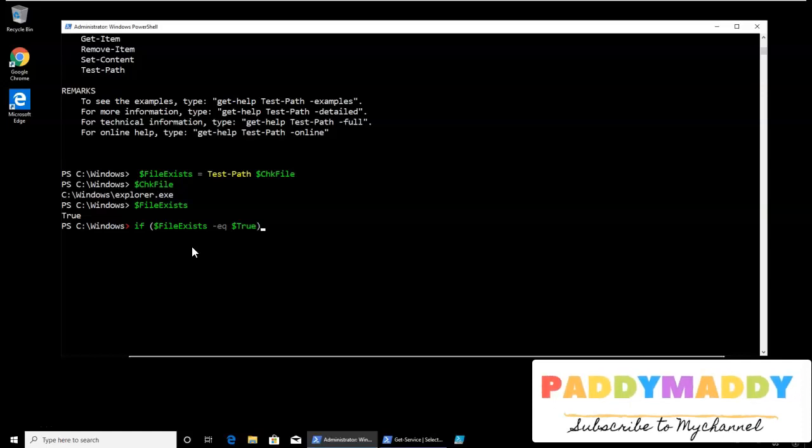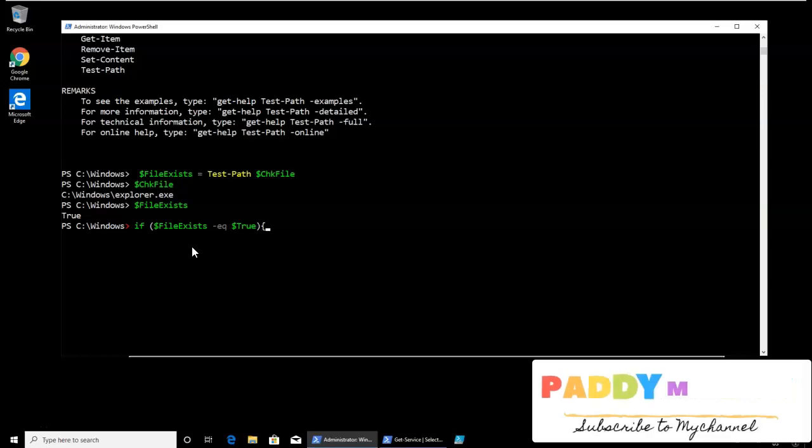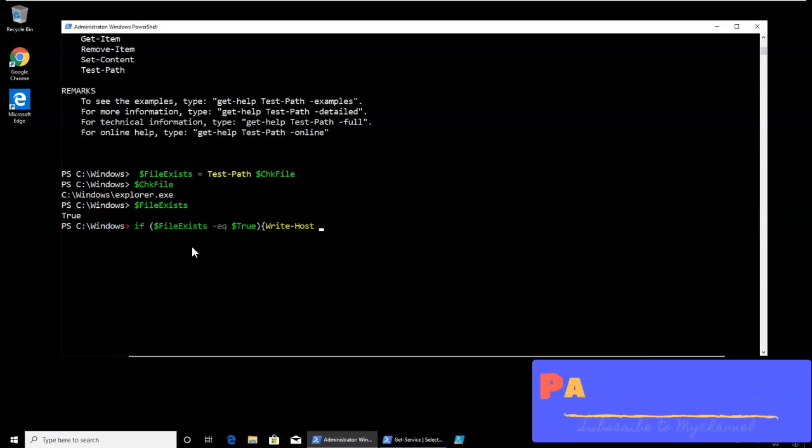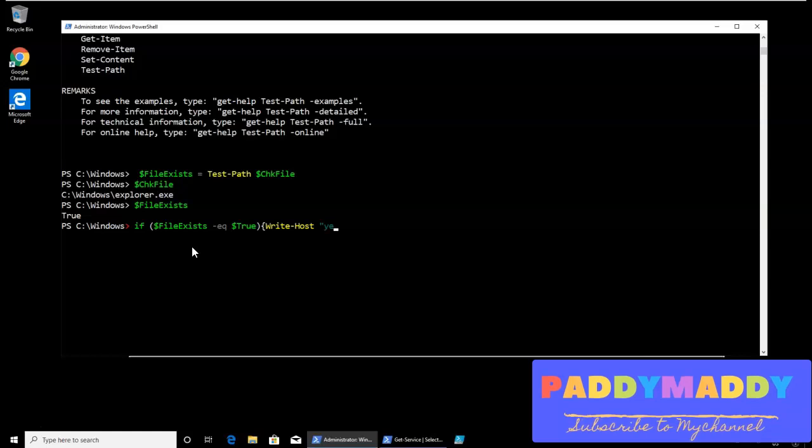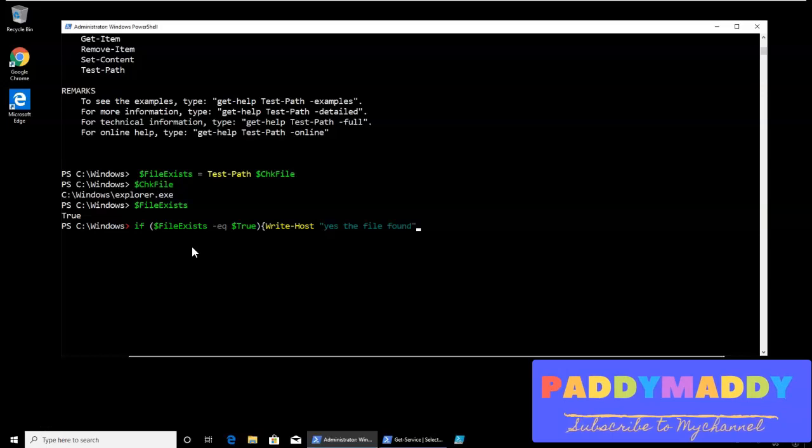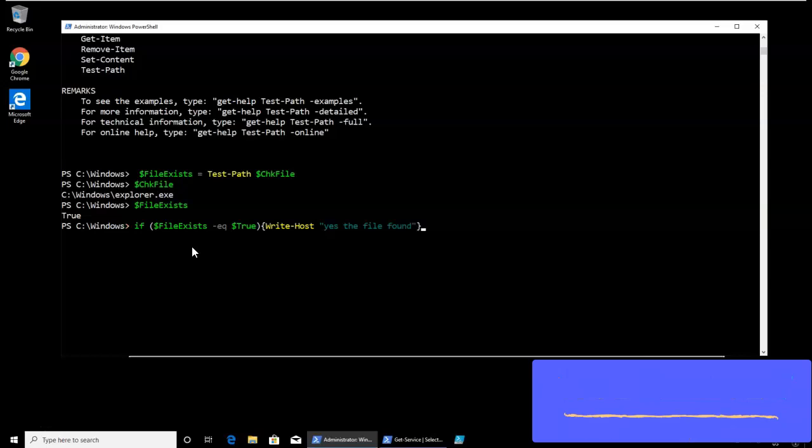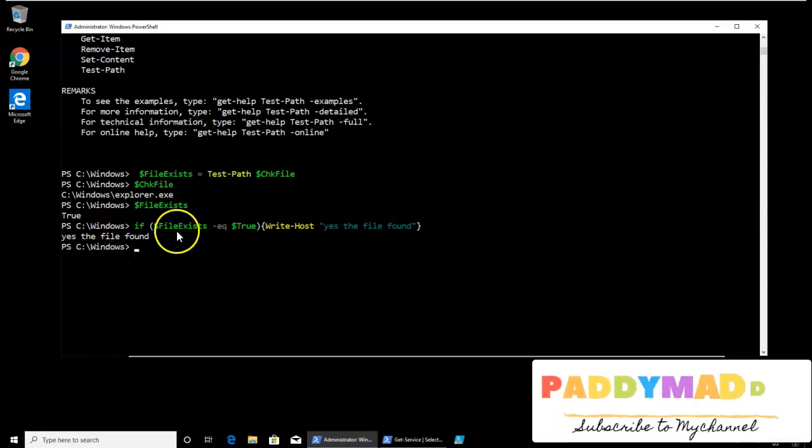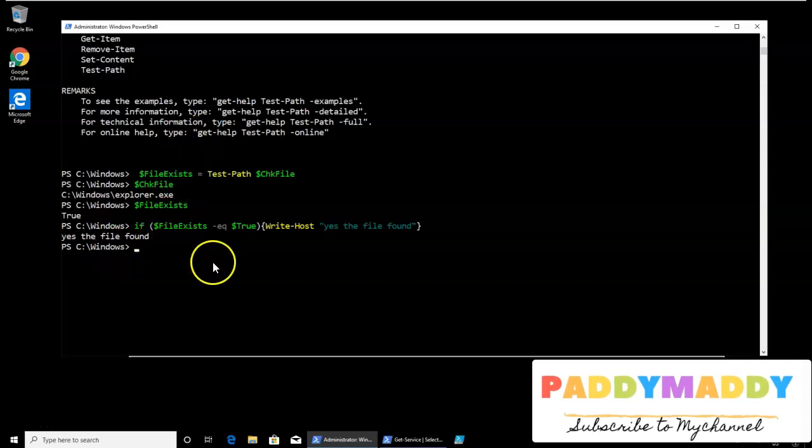If so, what I wanted is I wanted to write some value as, like write-host, that's the output. In fact, it's the output saying that here's the file found. So that's the text I wanted to write and close that curly brackets. And now if you hit this, you should be able to get the output as yes. So this case is very useful in the situation.